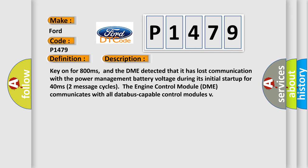Key on for 800 milliseconds. And the DME detected that it has lost communication with the power management battery voltage during its initial startup for 40 milliseconds two message cycles. The engine control module DME communicates with all database capable control modules.